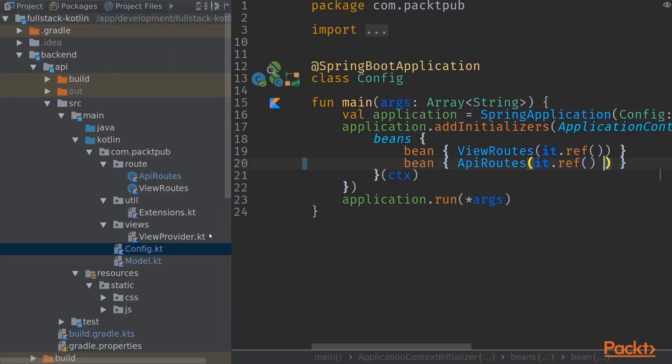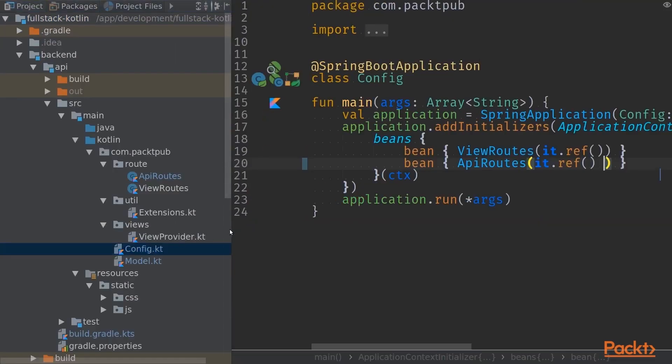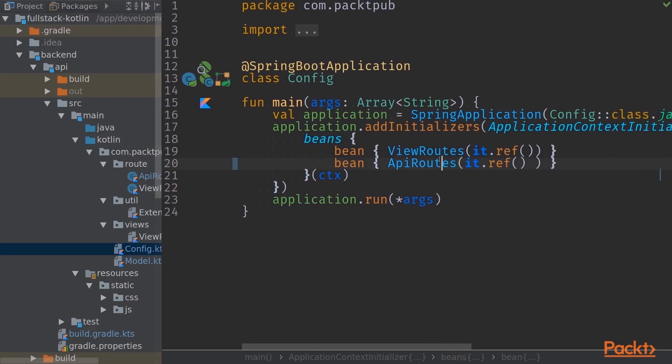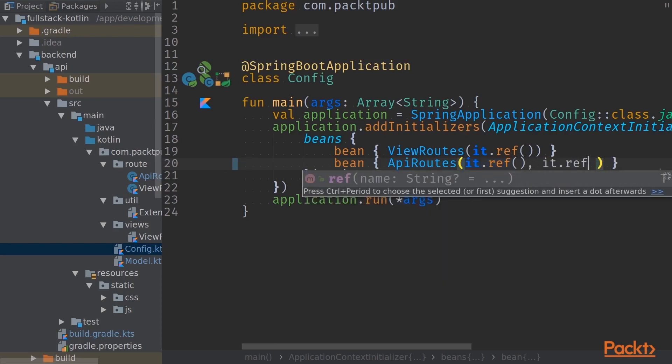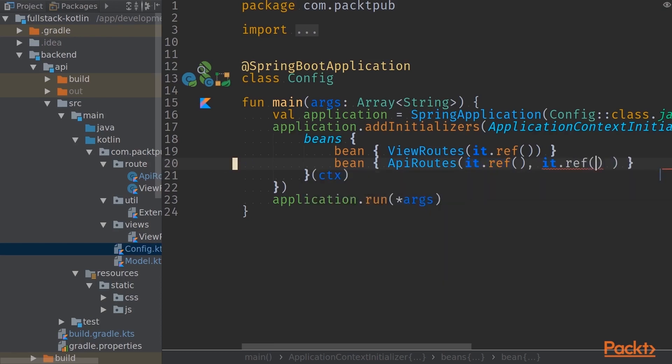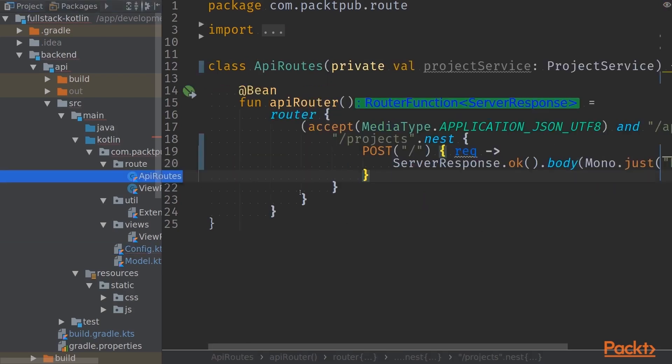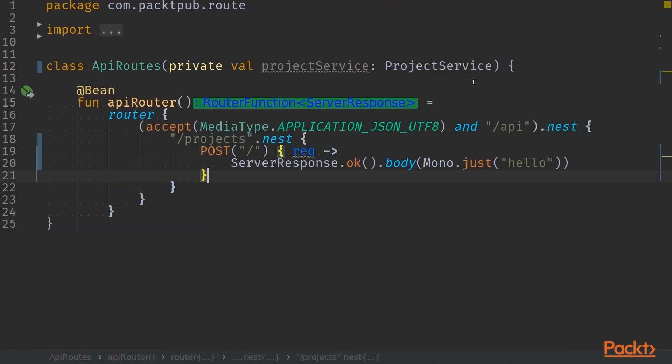Let's modify the config now. API routes is the actual endpoint that we want to modify. We are passing in a project service. We will be also passing in a validator, so we'll add a new reference as well. And now if we jump into API routes class, we can start building our validation logic.